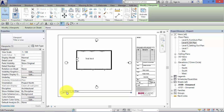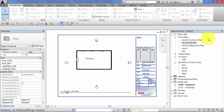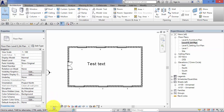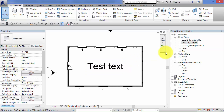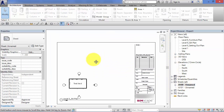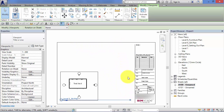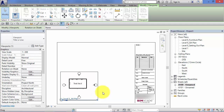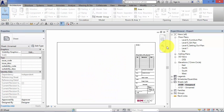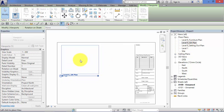The view title bar at the bottom automatically picks up the view name and the view scale. Let's go back to the GA plan and change the scale to 1 to 200, then go back to the A100 sheet. Notice the view title bar is now too long — it doesn't auto-adjust the length of the line once you've changed the scale. When you first put the view onto the sheet it matches the line length to the view size, but it won't retrospectively change if you alter the scale. You can go and alter that yourself with the grip.